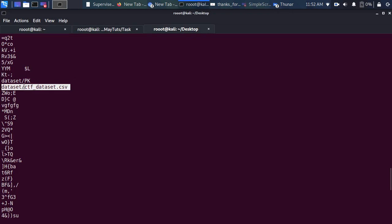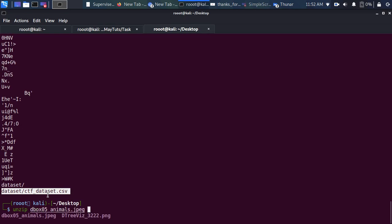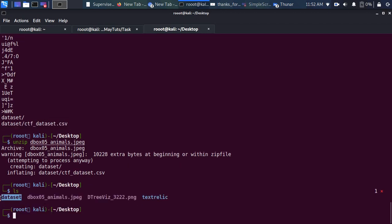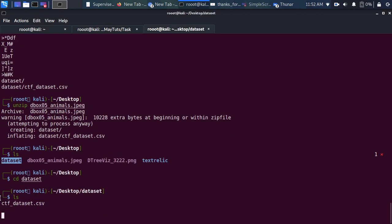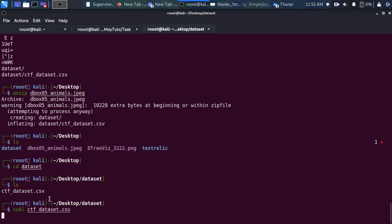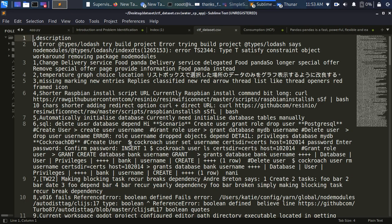Our task is to extract that dataset from the image. We can do this by running unzip on the image file to extract its contents. After extraction, we have a CTF dataset folder. I'll use Sublime Text to open the extracted dataset file and figure out how to find the flag — since the flag always starts with 'data_ctf.'